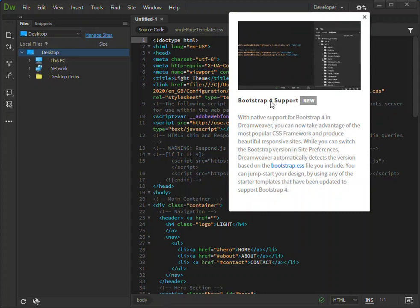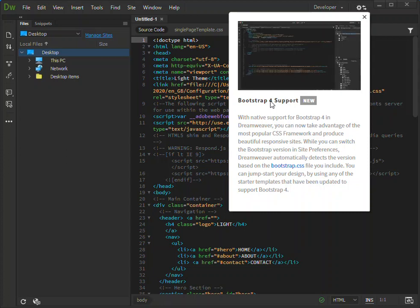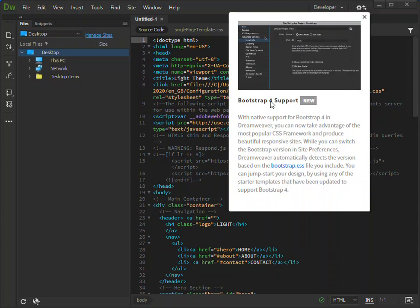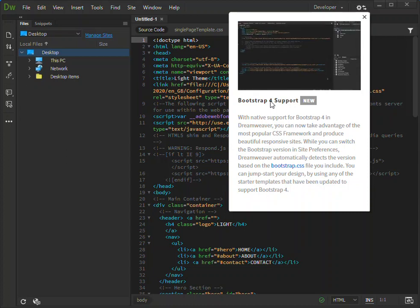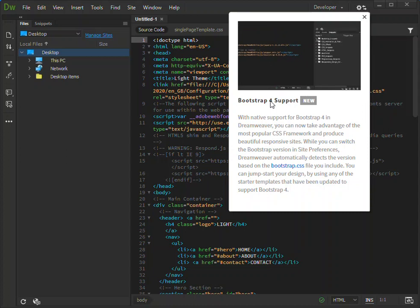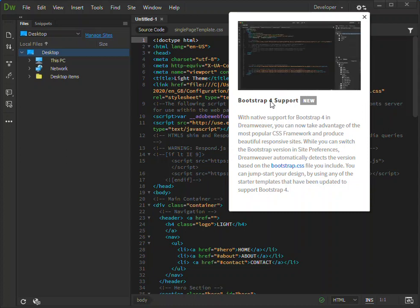Dreamweaver automatically detects the version based on the bootstrap.css file you can include. You can jump start your design by using any of the starter templates that have been updated to support Bootstrap.